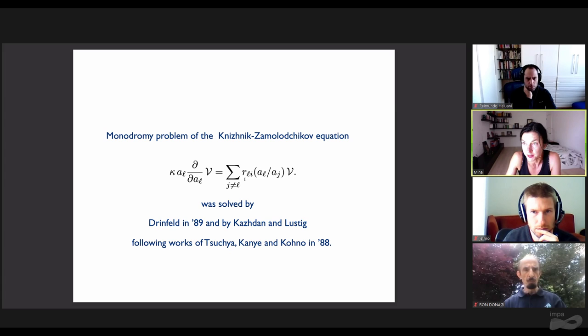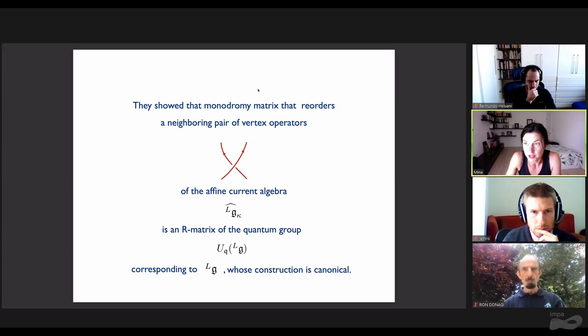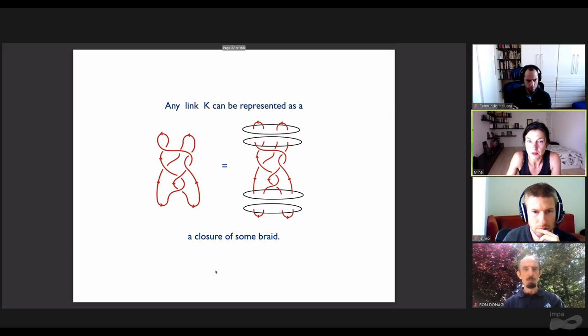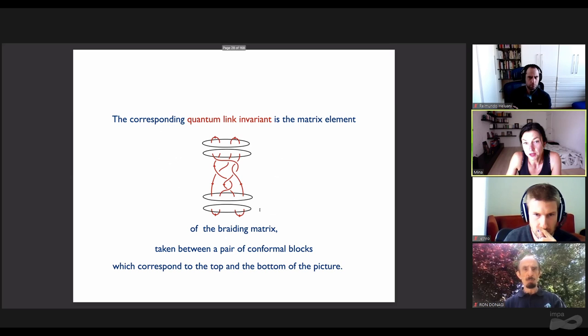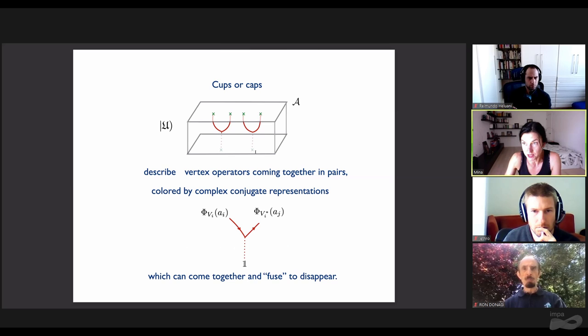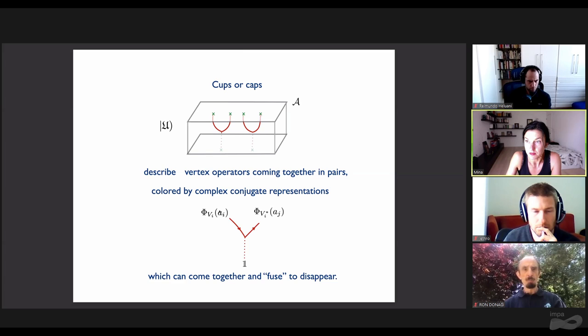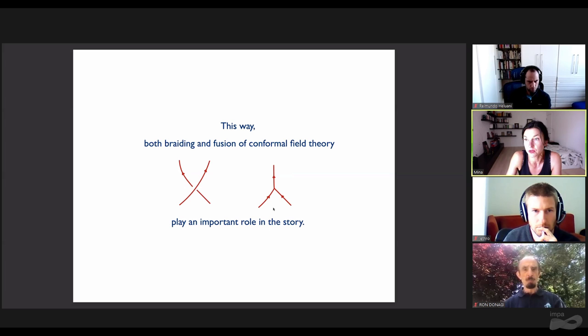The equation that conformal blocks solve is a trigonometric version of the KZ equation discovered by Knizhnik-Zamolodchikov in 1984, because the Riemann surface is an infinite cylinder. By varying positions of vertex operators as a function of time, we get a colored braid in three-dimensional space. From the perspective of the KZ equation, the braiding matrix is the monodromy matrix along the path in parameter space described by the braid. The monodromy problem was solved by Drinfeld in 1989 and Tsuchiya and Lusztig following earlier works of Tsuchiya, Kanie, and Kohno in special cases. They show the monodromy matrix that reorders a neighboring pair of vertex operators of the affine current algebra is an R-matrix of the quantum group associated to G. Any link can be represented as a closure of some braid. The quantum link invariant is the matrix element of the braiding matrix taken between pairs of conformal blocks. The caps and cups needed to close off the braid describe vertex operators colored by complex conjugate representations that come together and disappear. Both braiding and fusion of conformal field theory play an important role.